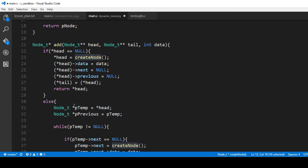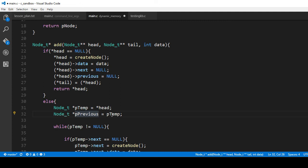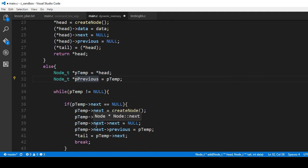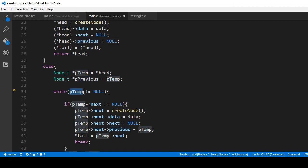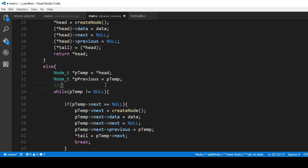But what if the head is not null? In that case we would take a temporary pointer and point it to the head. We take the previous and point it to temp. Here we loop while temp is not null — we know it's not null because that check was performed up here. So we look at temp and say while it's not null, and what we're doing here is walking from one link to the next.